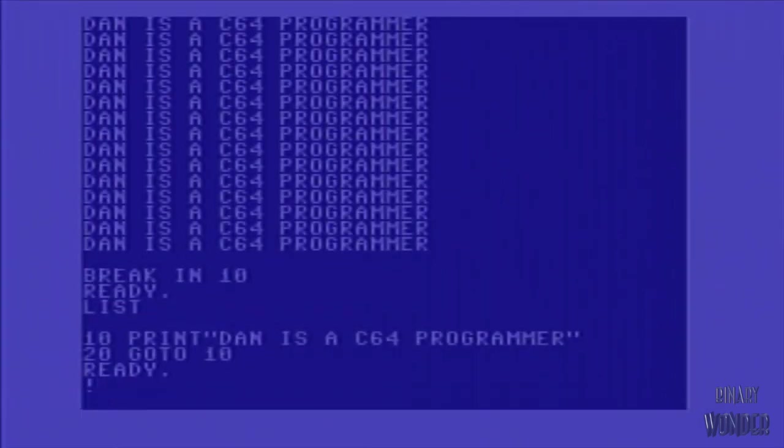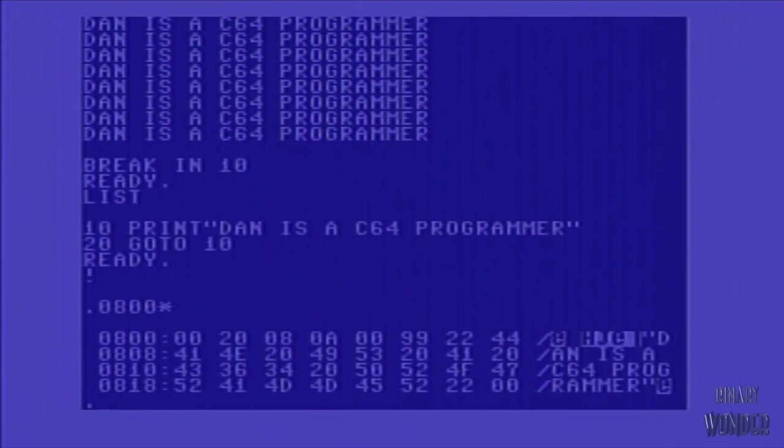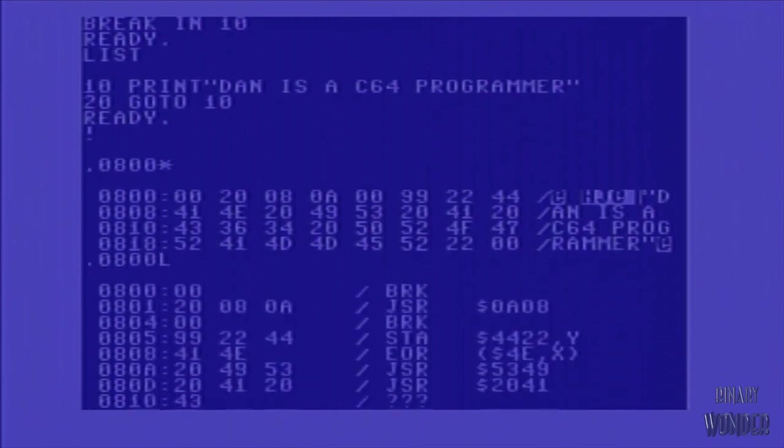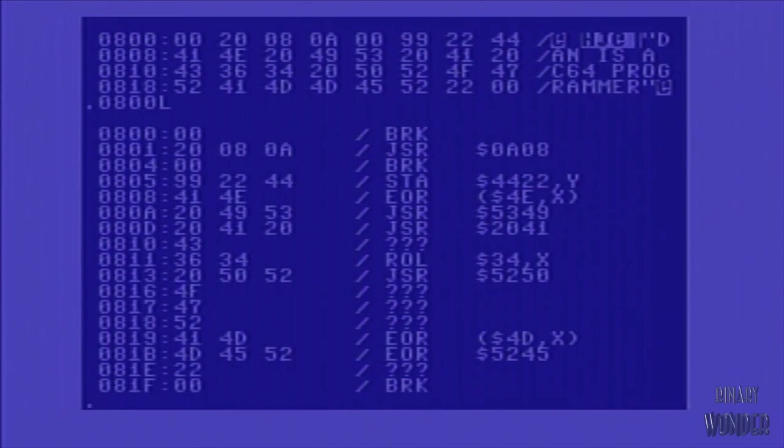So as we look at the machine language monitor, you can do the exclamation point to enter the monitor. You can enter the hex address with the asterisk and it'll show you, it'll just dump out some memory. If you do the L for list, it'll actually disassemble into the opcodes what's located there.